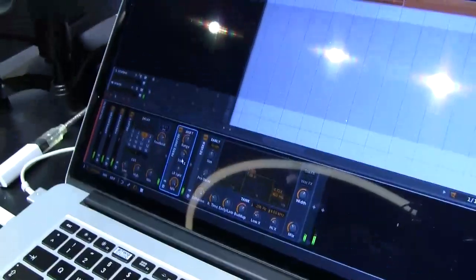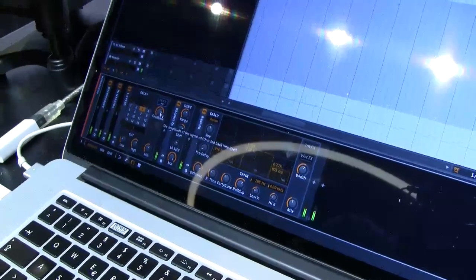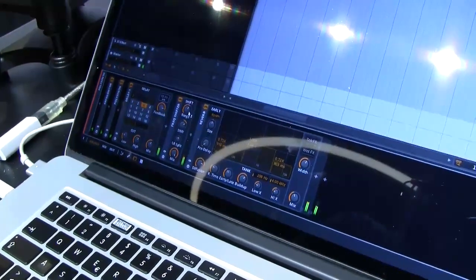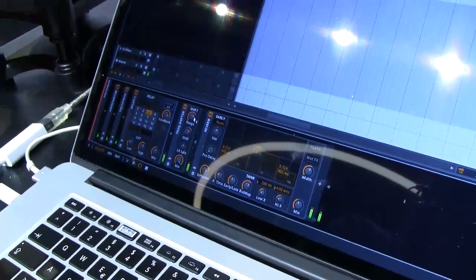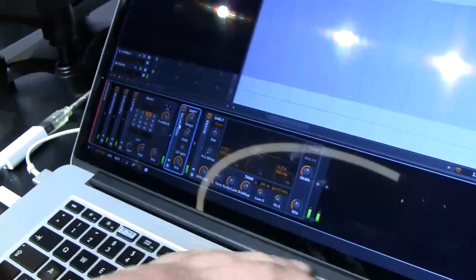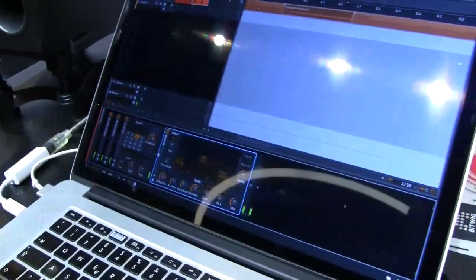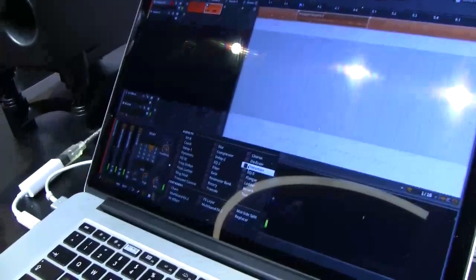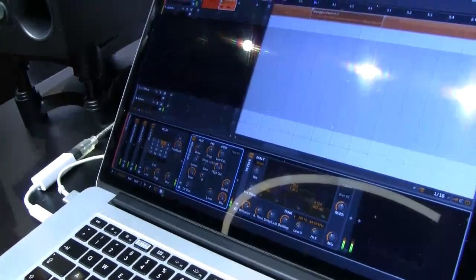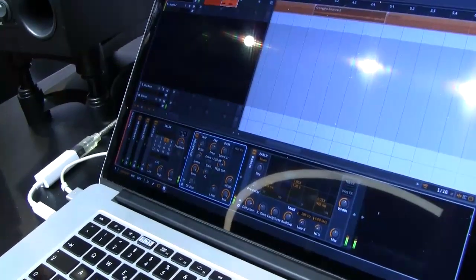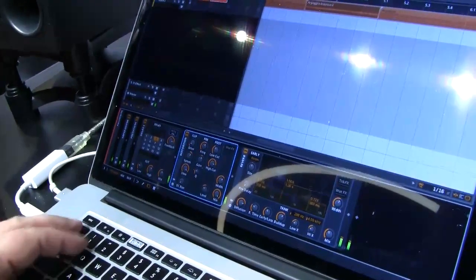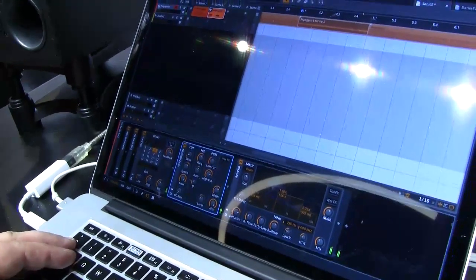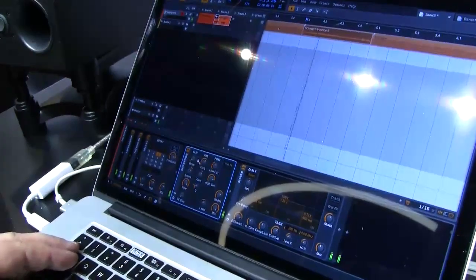That will gradually shift the delay feedback. Or if I don't like that, I put in a distortion.